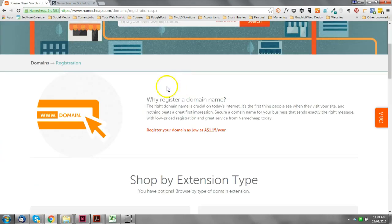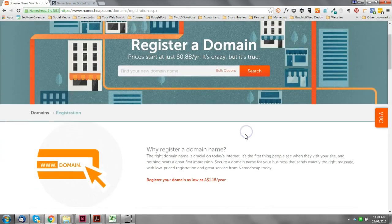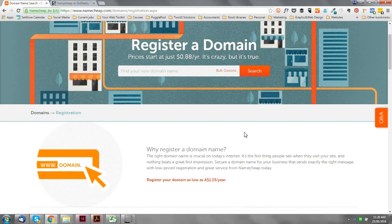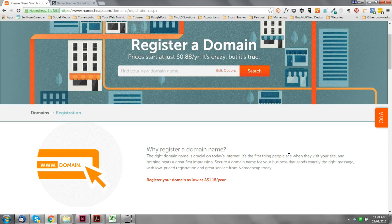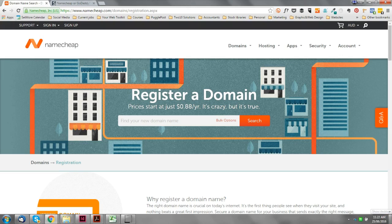Don't get sucked in too much by these 'as low as' amounts, because quite often they offer weird extensions on the end. What you ideally want to do is get a .com or .com.au or .co.uk specific to your region if you're running a more local business. So ideally you want to go for that standard extension. In terms of price, Namecheap generally come out on top.